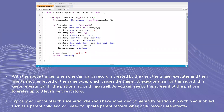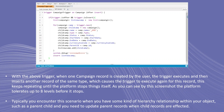In my example, whenever a campaign record is created by a user, the trigger executes and then inserts another record of the same type, which causes the trigger to execute again for that record. This keeps repeating until the platform stops it. As you can see in the screenshot, the platform tolerates up to eight levels before it stops.